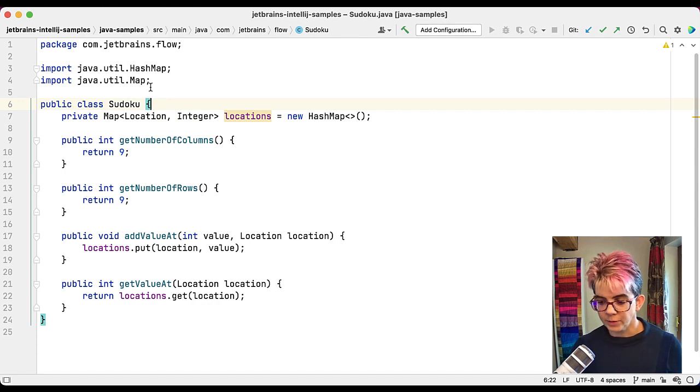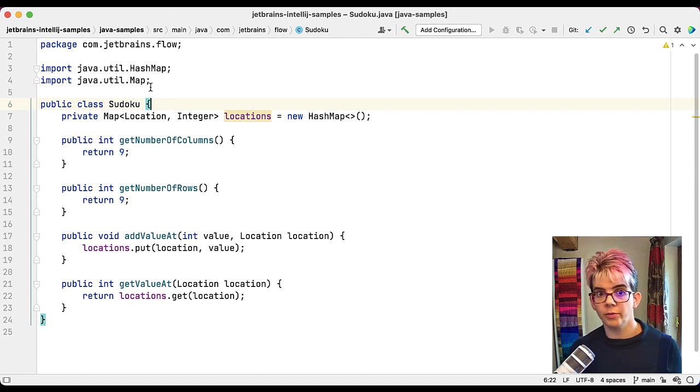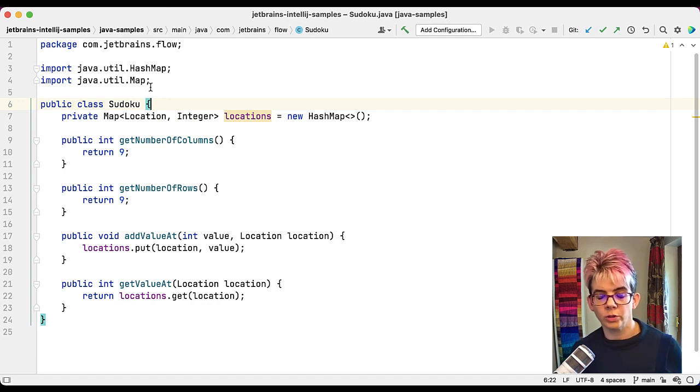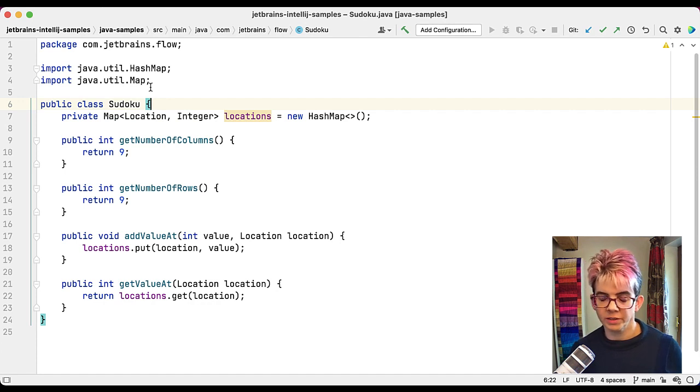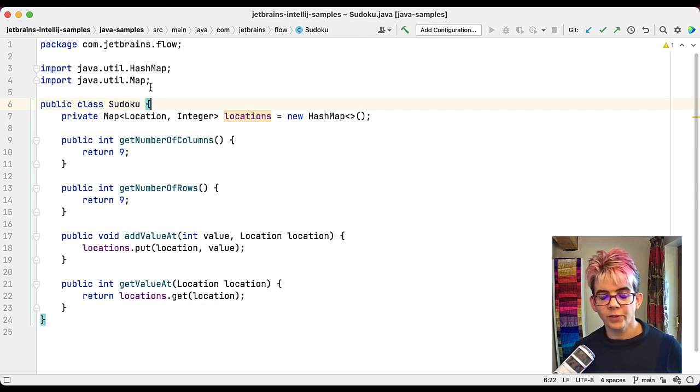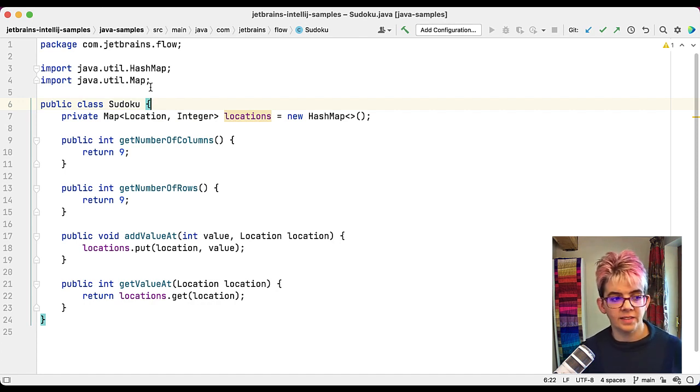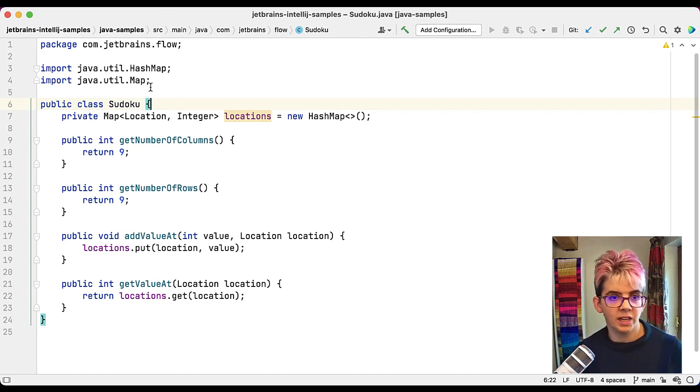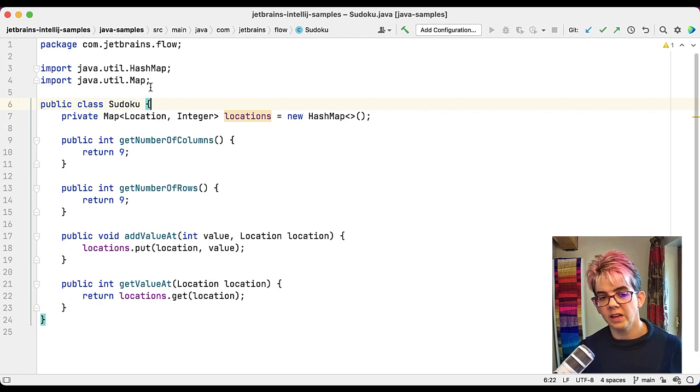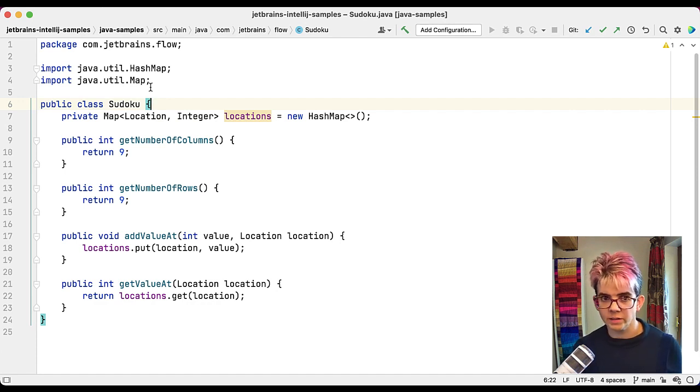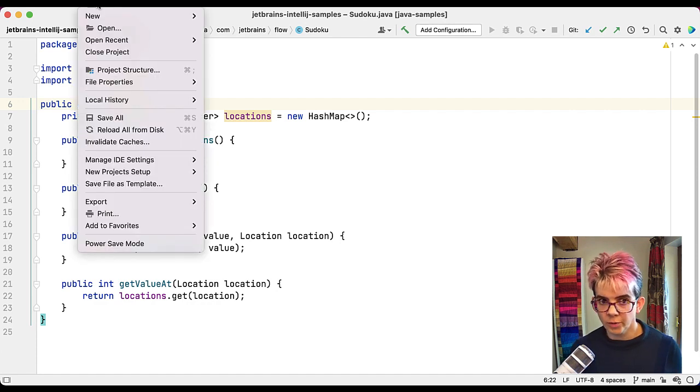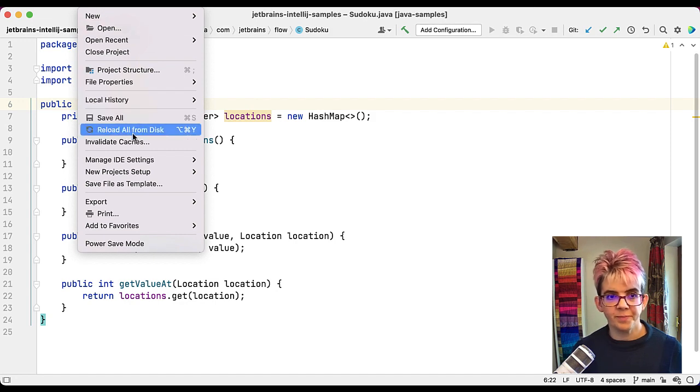So that's what the settings are and where to find them. Remember command and comma on Mac or control, alt and S on Windows. Next, what if you need to share those settings? Say you have a desktop machine and a laptop machine and they're both running IntelliJ IDEA and you want to have the same settings on each machine. Two ways of achieving that.